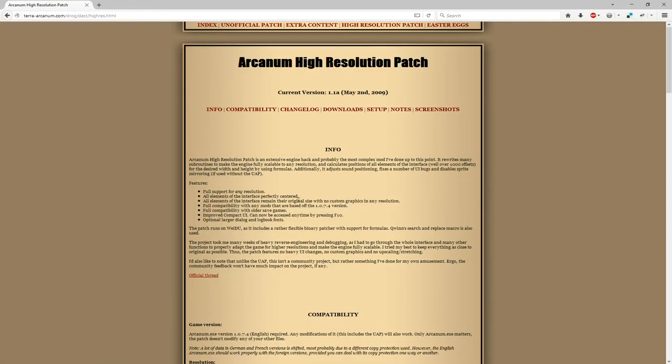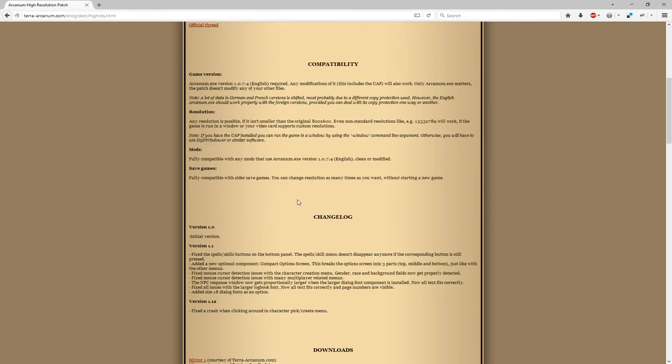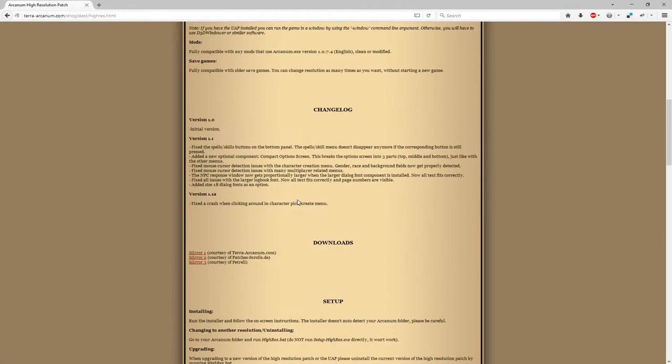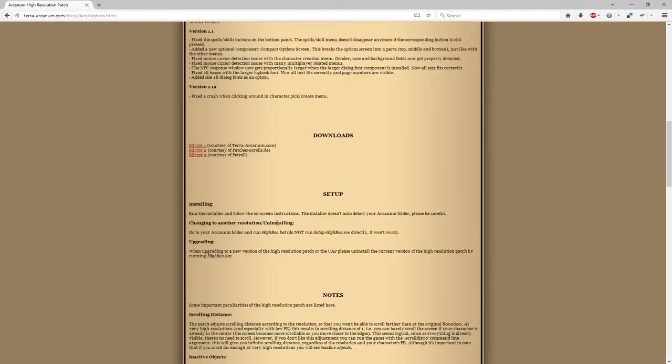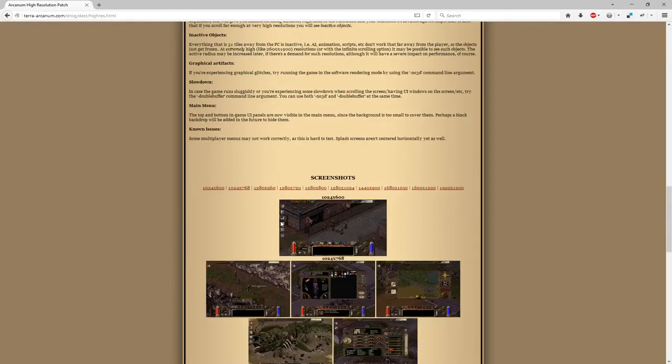Finally, scroll up to the top and click the high resolution patch. This will let you play in pretty much any resolution you want to. There are also some example screenshots at the bottom here to show you what the game will look like at these resolutions.